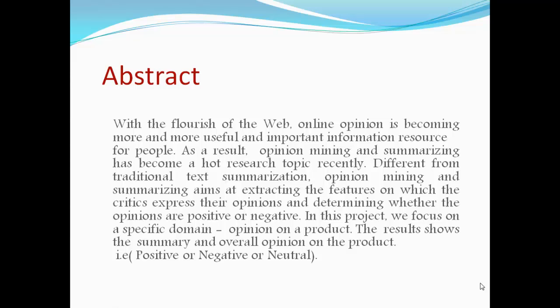Different from traditional text summarization, opinion mining aims at extracting the features on which critics express their opinions and determining whether the opinions are positive or negative. In this project, we focus on a specific domain: opinion on a product. The result shows the summary and overall opinion on the product.